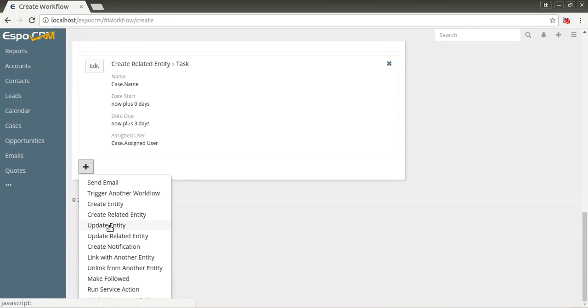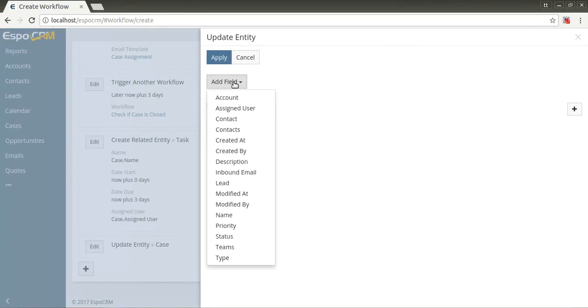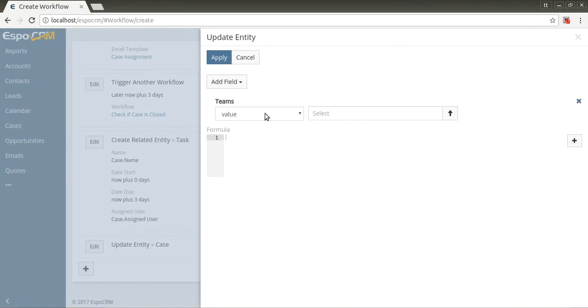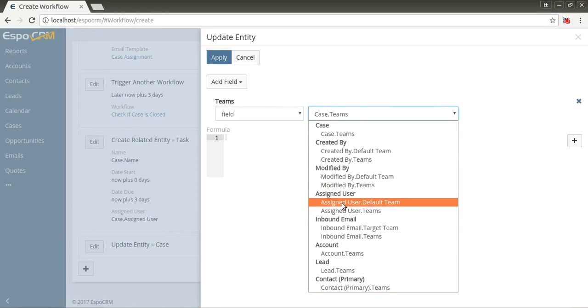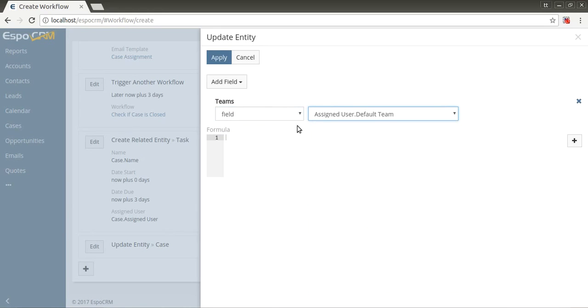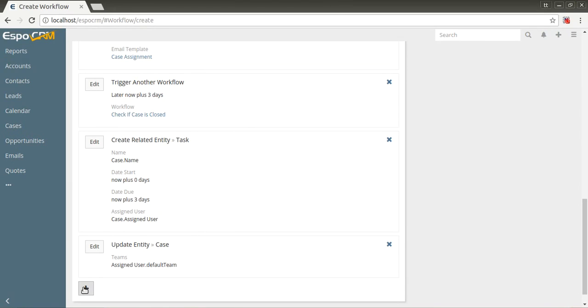Update entity allows to change specific fields of the target record. Formula editor is available as well. Let's add to teams the default team of assigned user. Apply. Also, you can use this action type, for example, in the scheduled workflow with scheduling for every day for updating day counter field or checking for expiration. Scheduled workflow will update all cases which are met in target report.